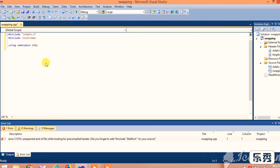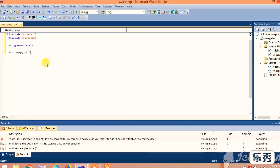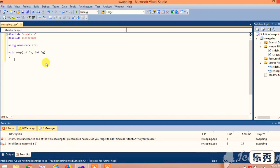Next, we insert the function named as swap. In the function, we are passing the arguments int pointer p and int pointer q. The star represents the pointer value.